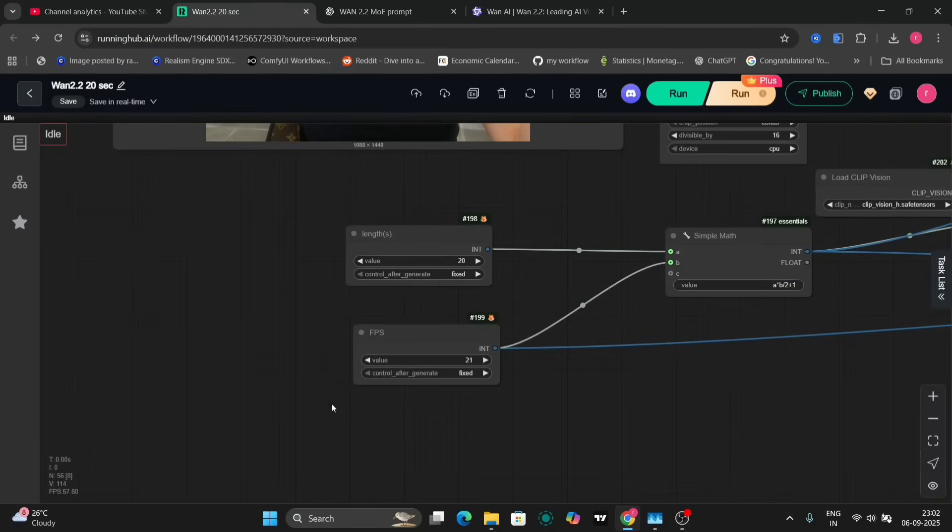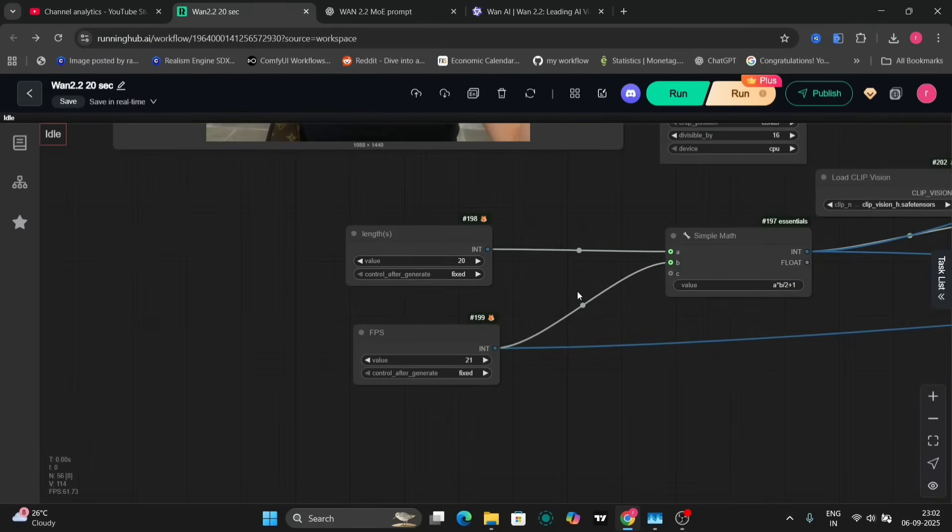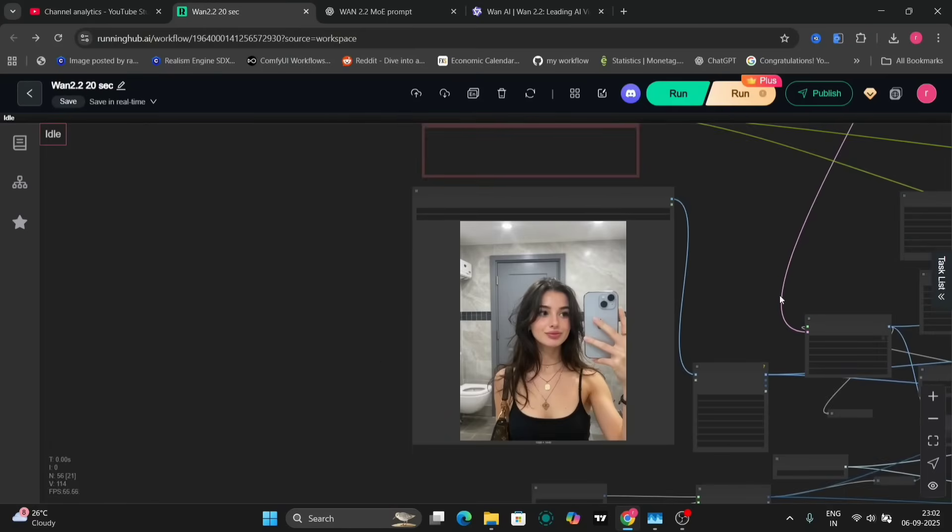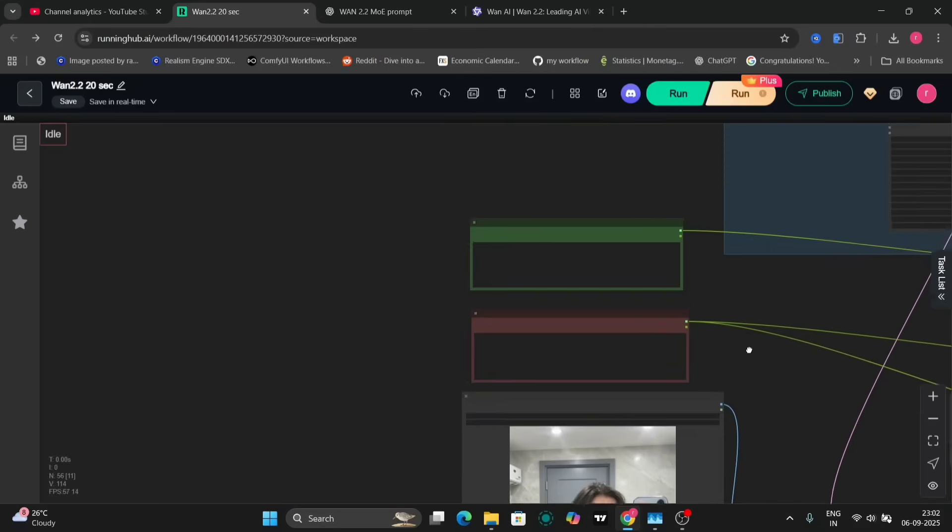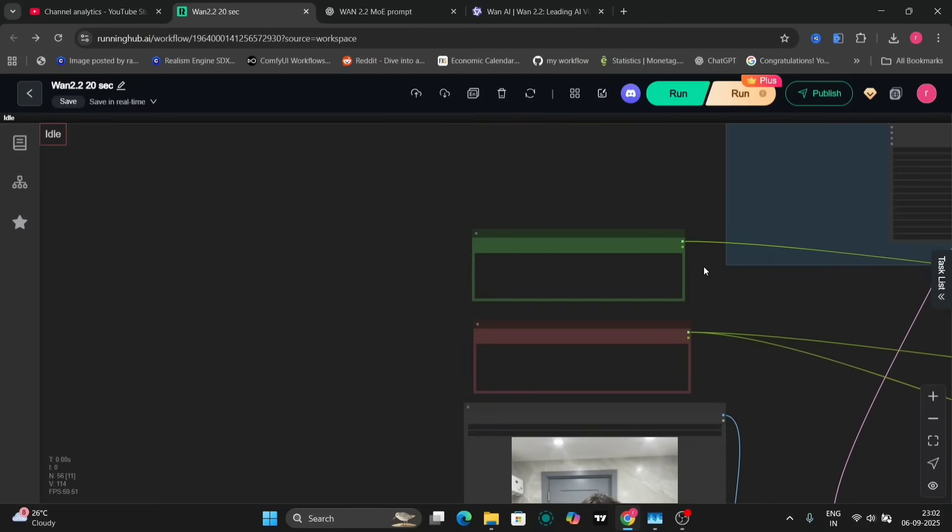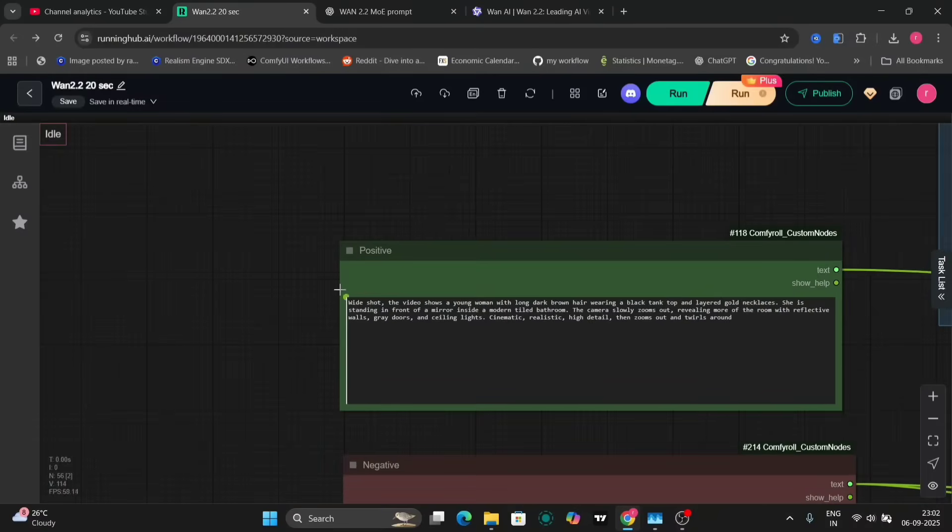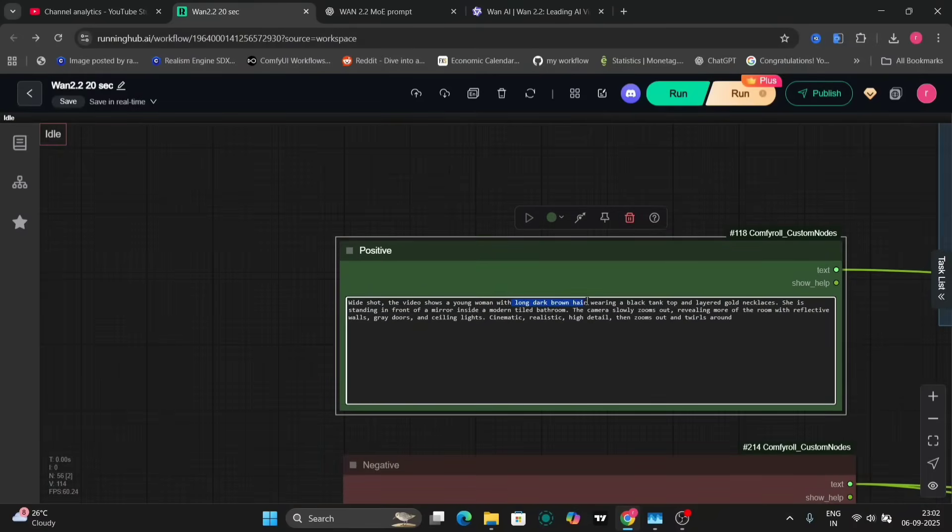Next, we'll craft a text prompt that describes the desired action or scene. For instance, in our first example, the prompt instructs the AI to create a cinematic, realistic zoom-out effect while the subject rotates.